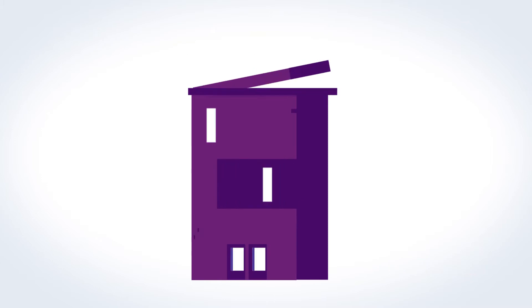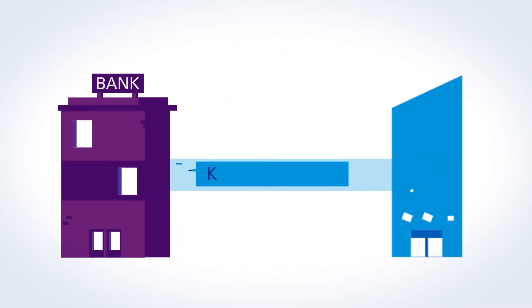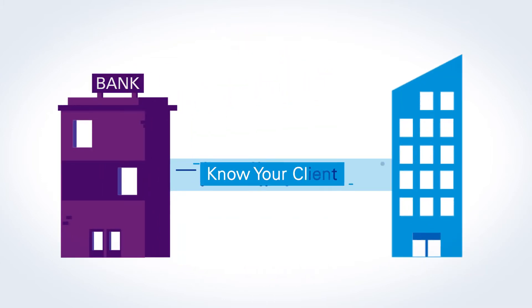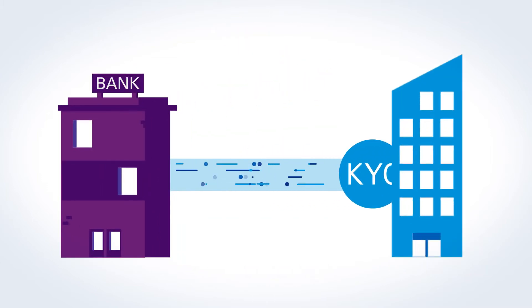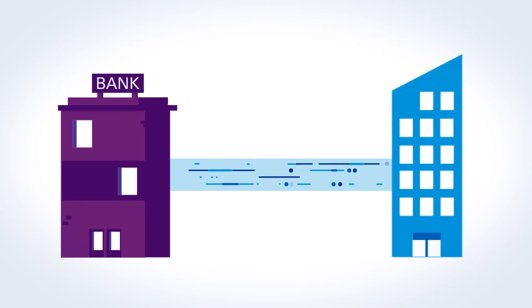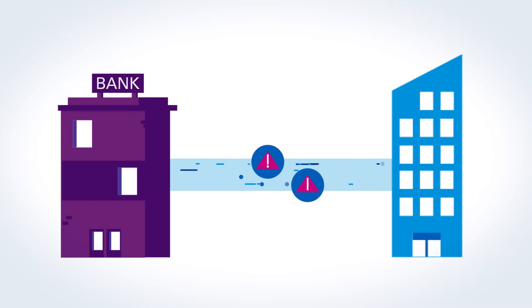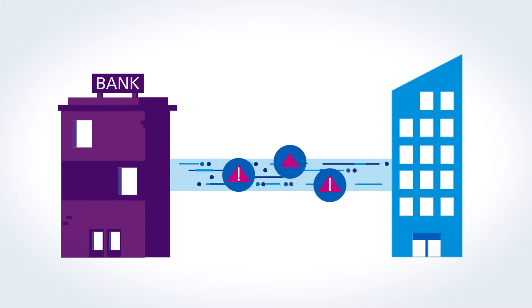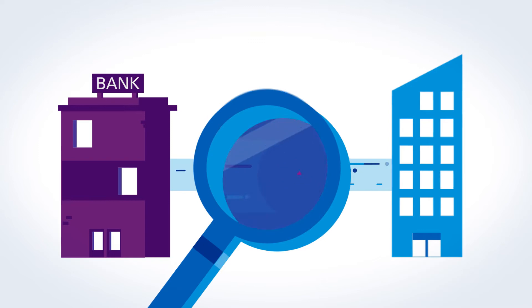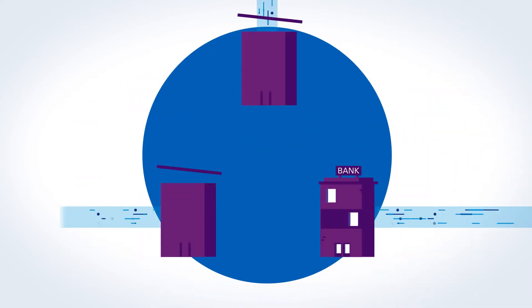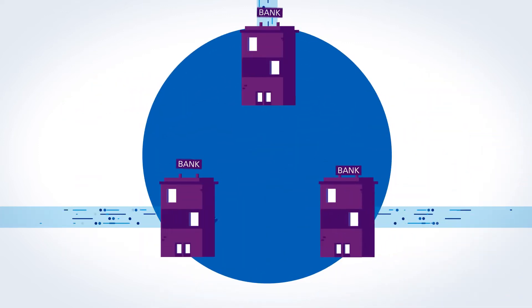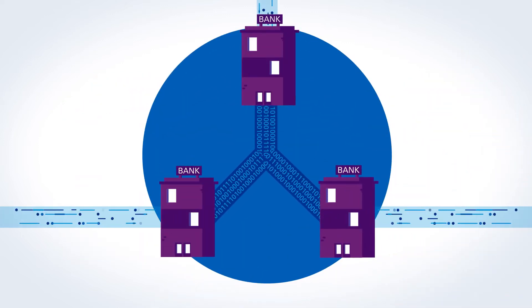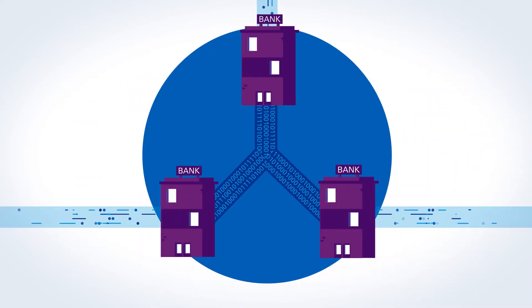When it comes to carrying out Know Your Client processes for retail and corporate customers, for example, banks face a number of challenges.